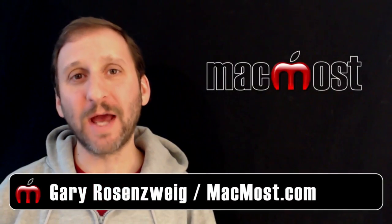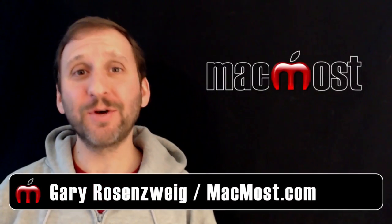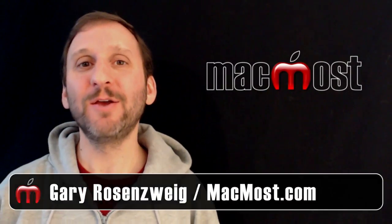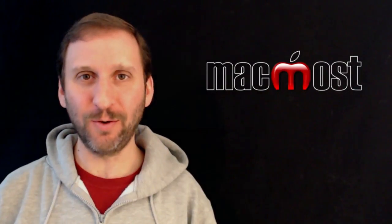Hi, this is Gary with MacMost Now. On today's episode, let's look at customizing your Mac using Tinkertool.